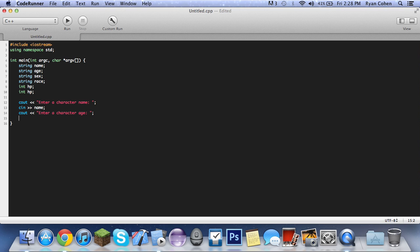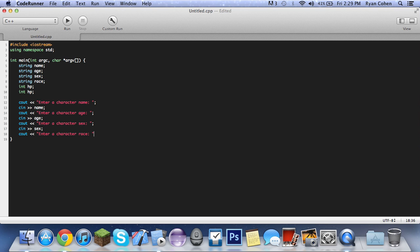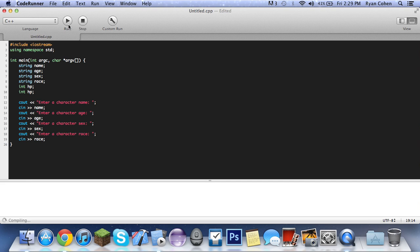So then we do cout again, and then we do enter a character age, cin age, and then cout enter, it's pretty much the same thing all the time, enter a character sex, semicolon, cin sex, cout. And I know I'll go a little bit fast through this because this is all repetition, so you can just pause it at any time when I'm done or whatever. So finally enter a character race, cin, and guess what it is, race.